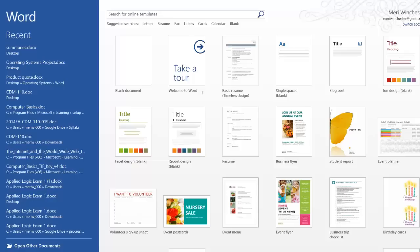In this lesson, we're going to work on using a template from Word. One of the most common templates that you might use would be a resume.